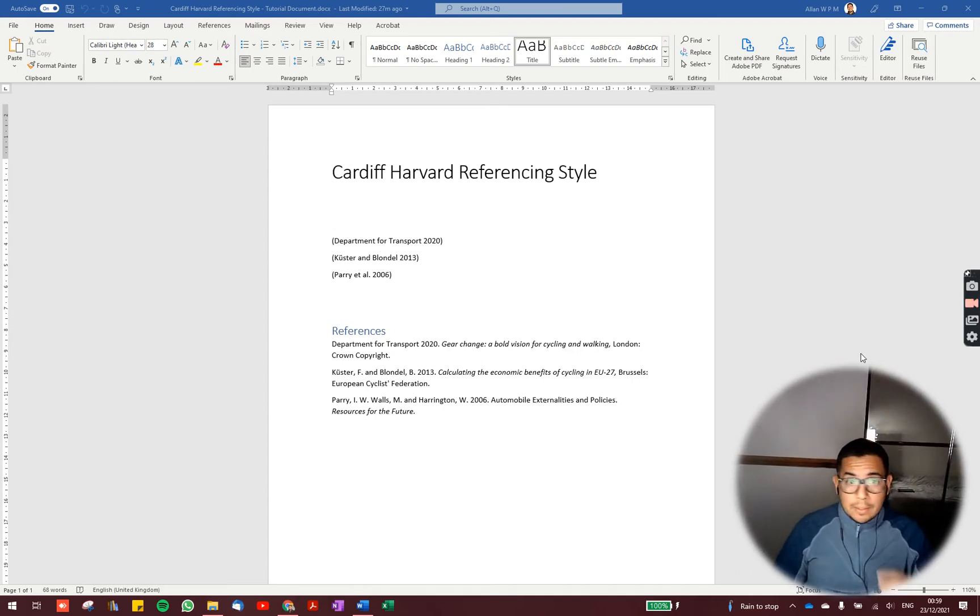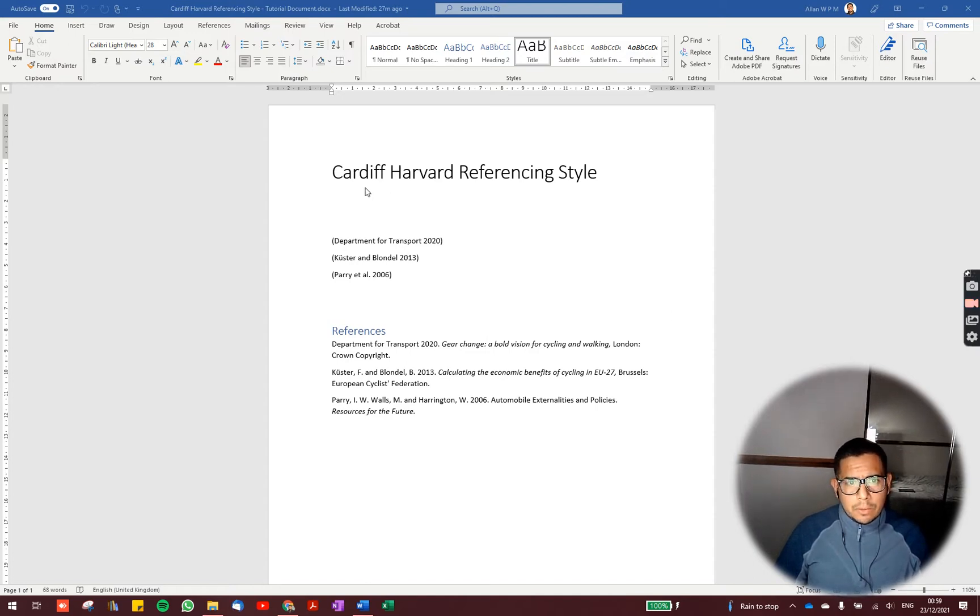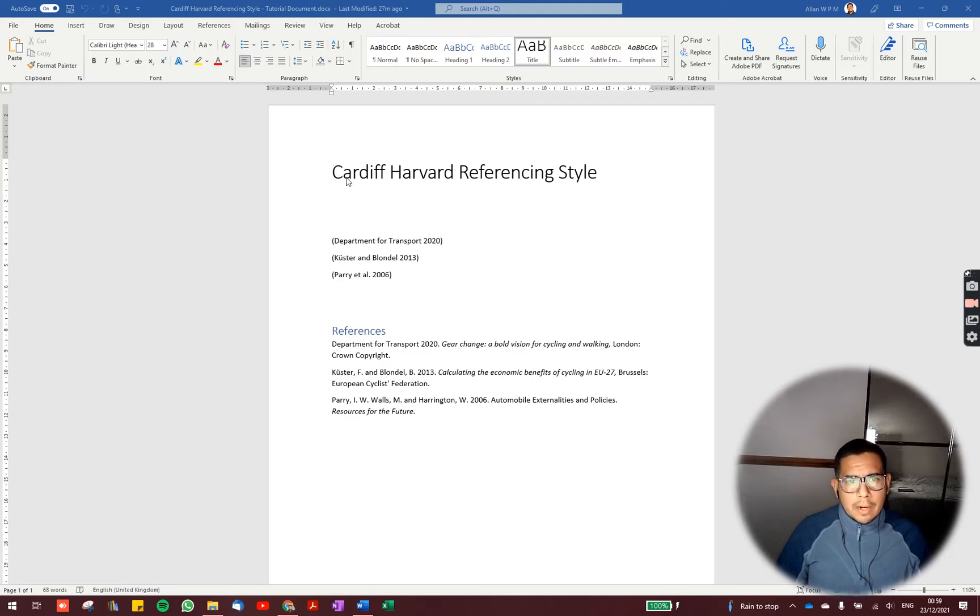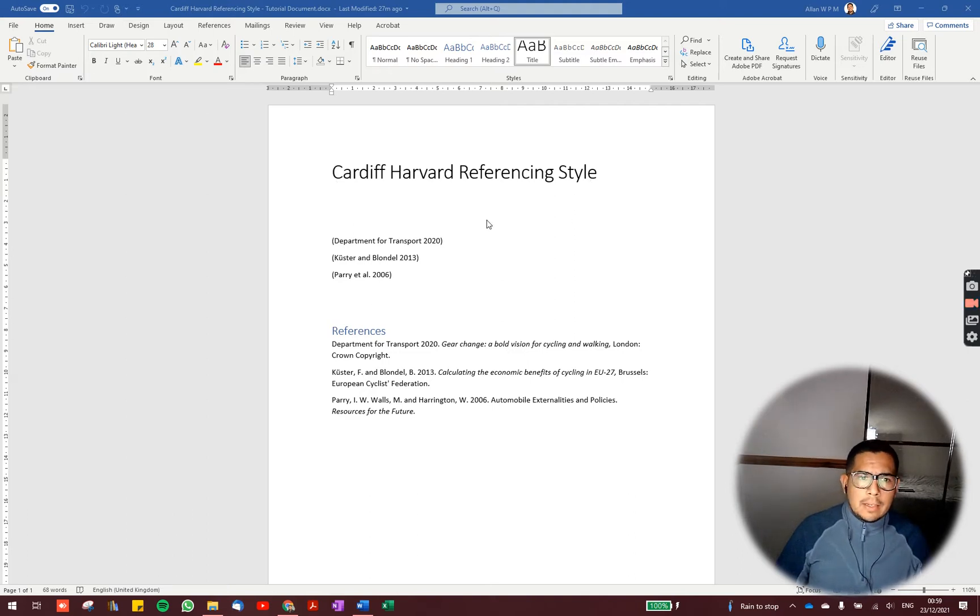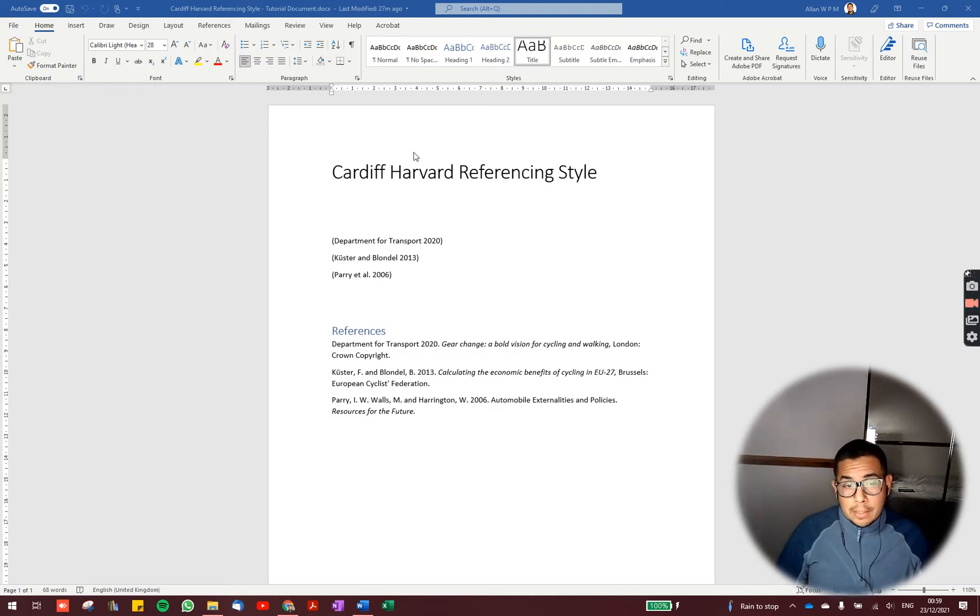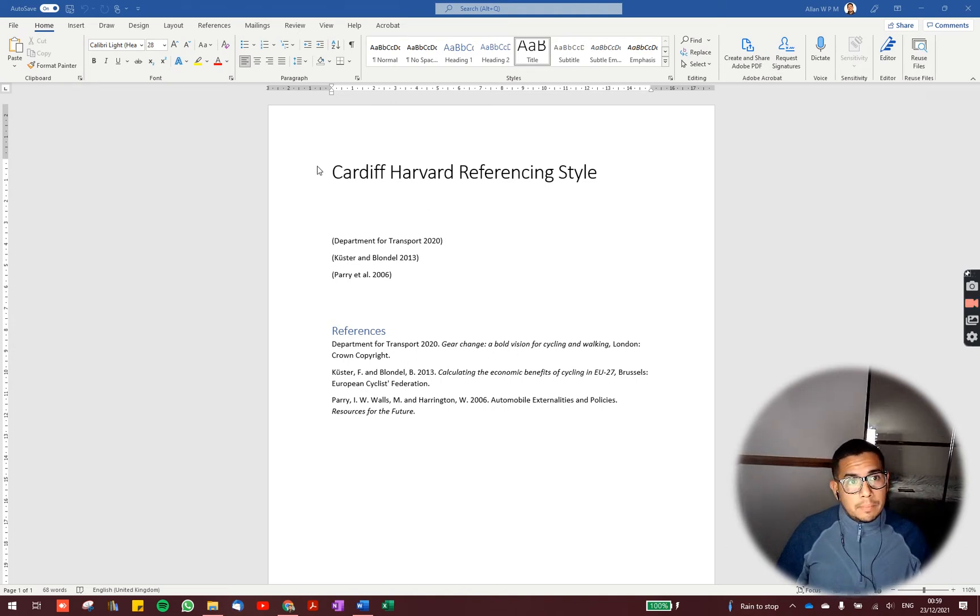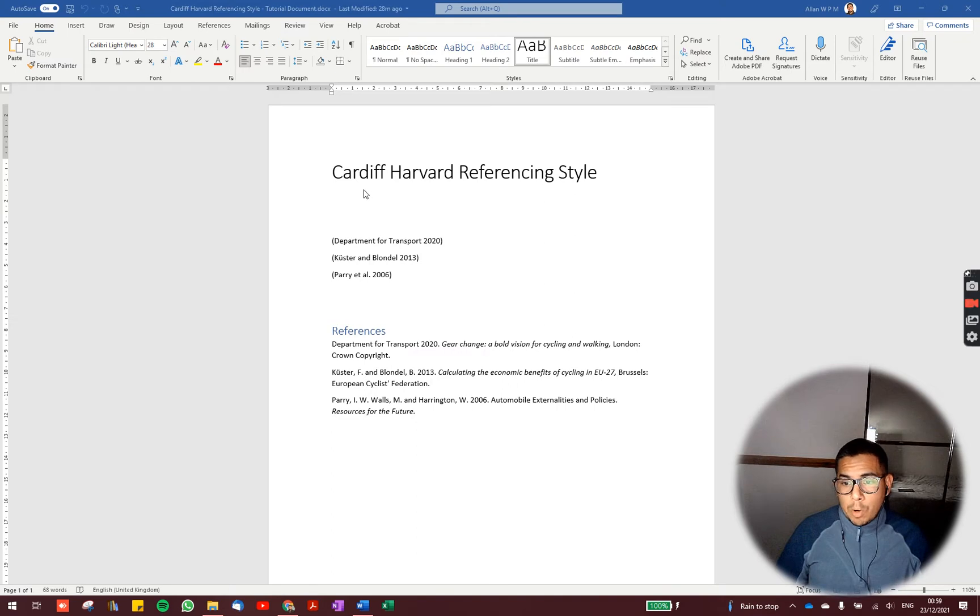Hi everyone. I'm making this video to tell you how to use Cardiff Harvard referencing style in Microsoft Word. It is going to be useful if you are a Cardiff University student. Otherwise, probably you won't need it.